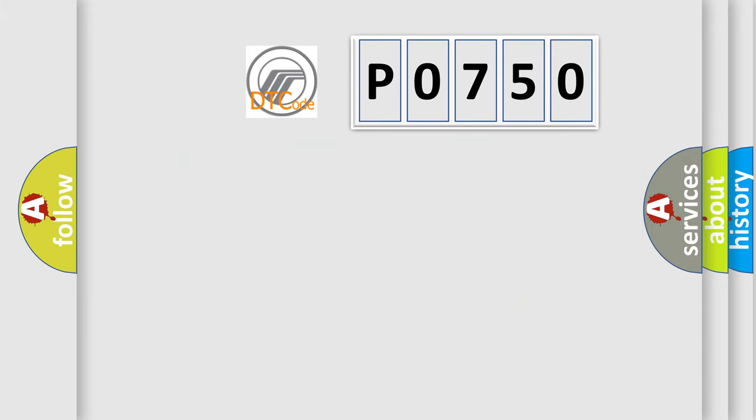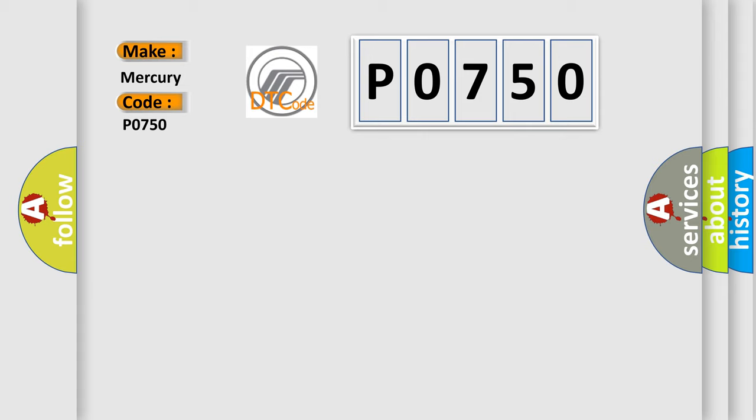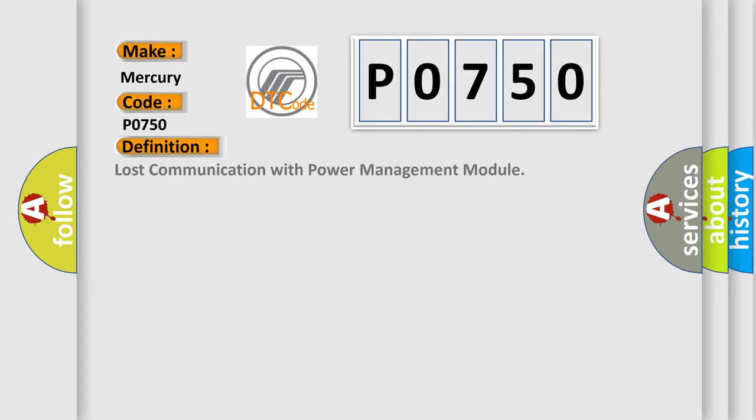The number itself does not make sense to us if we cannot assign information about it to what it actually expresses. So, what does the diagnostic trouble code P0750 interpret specifically?